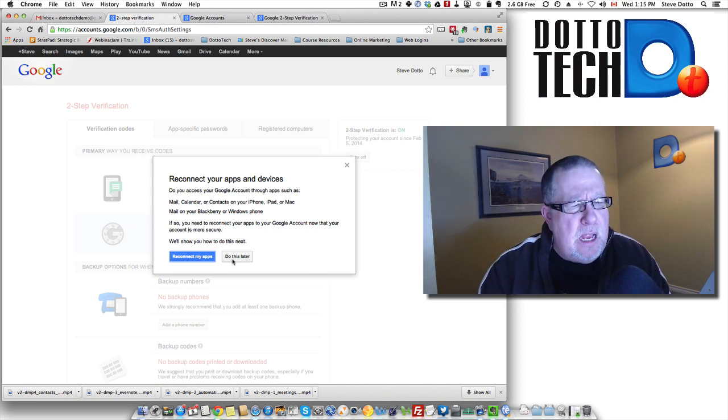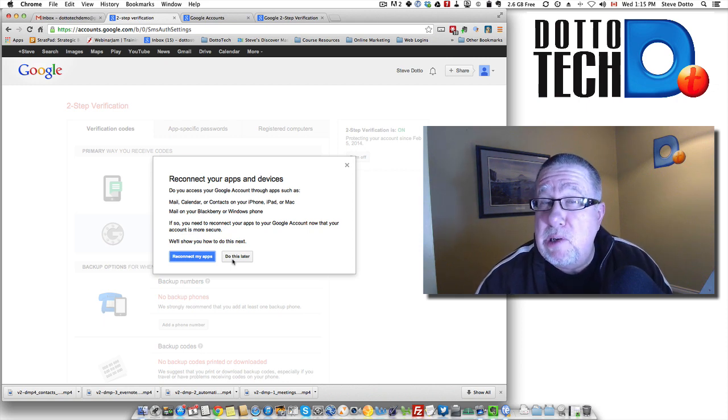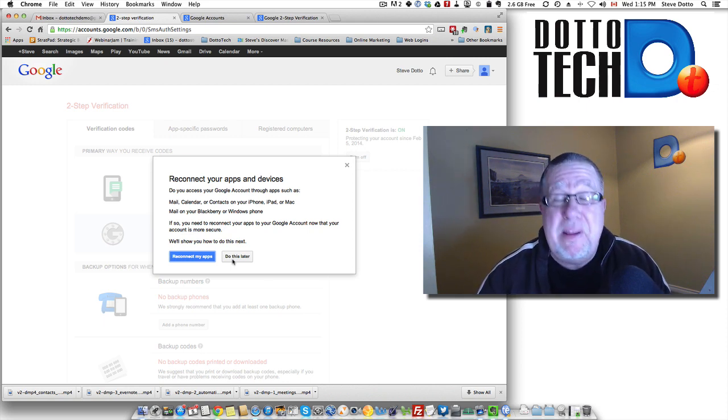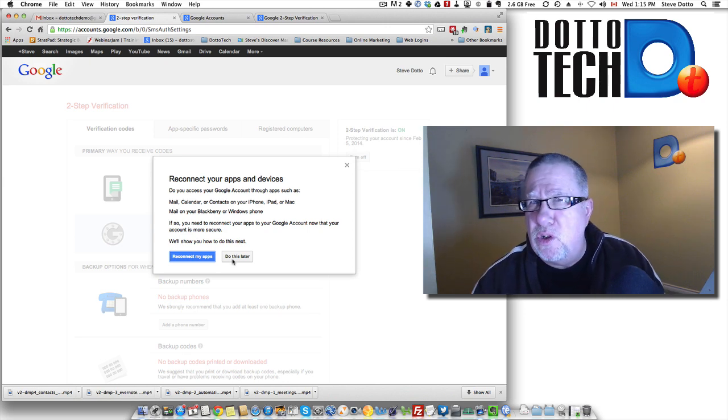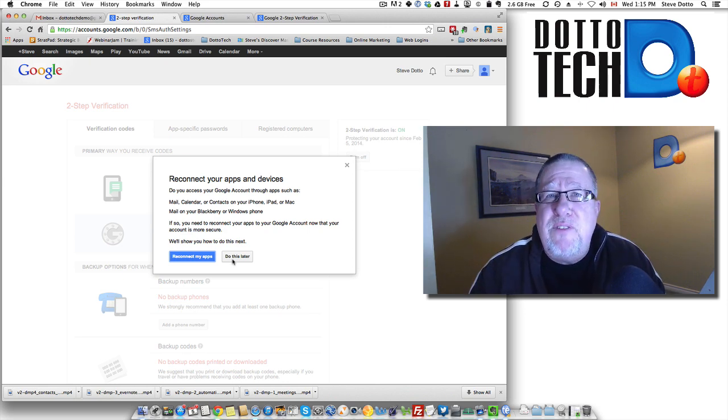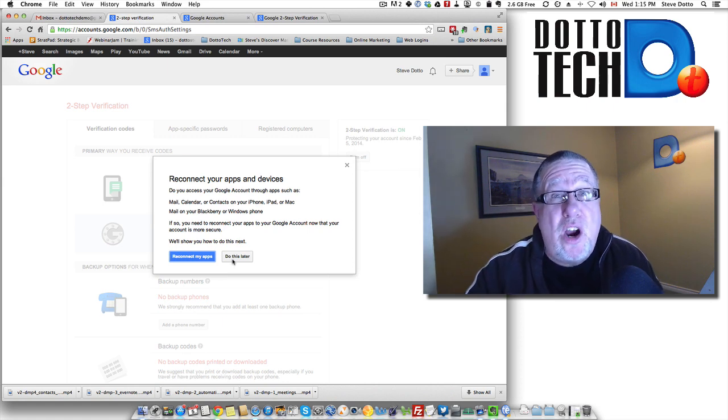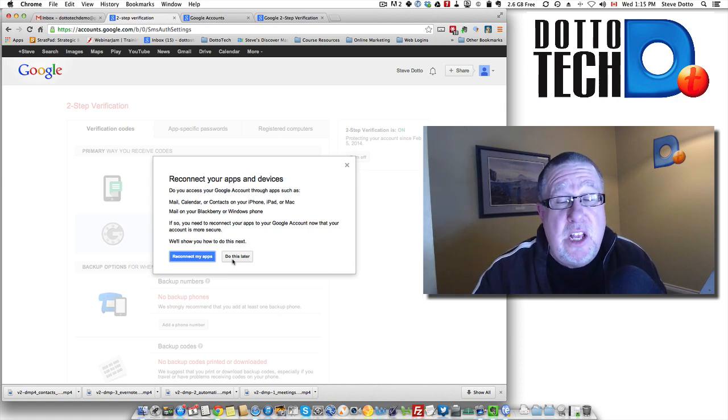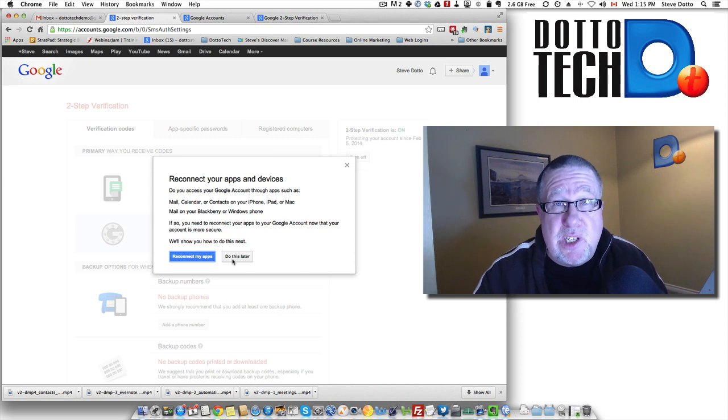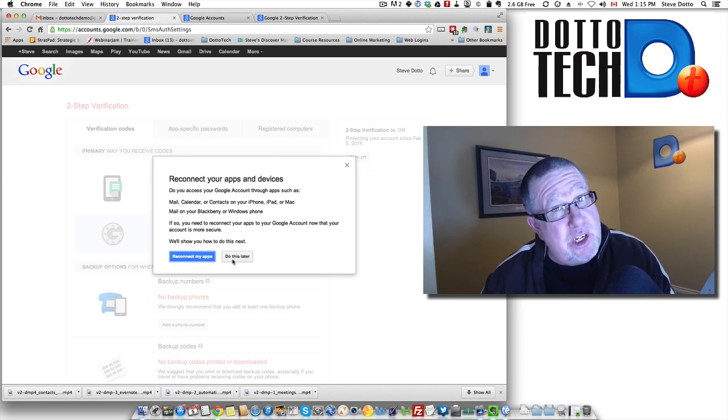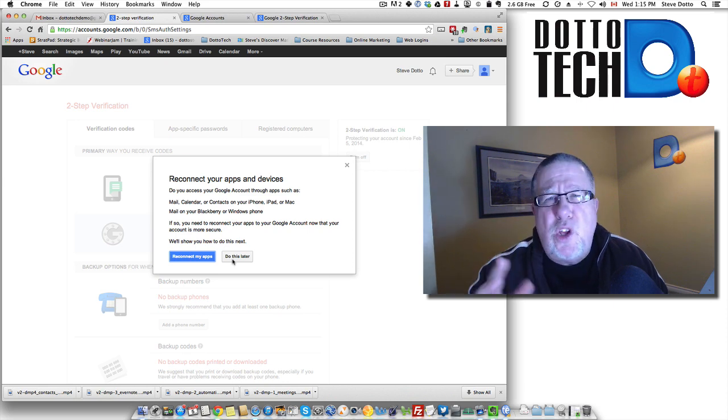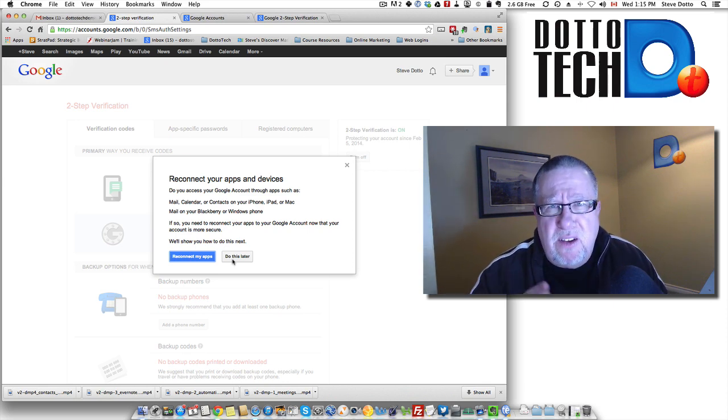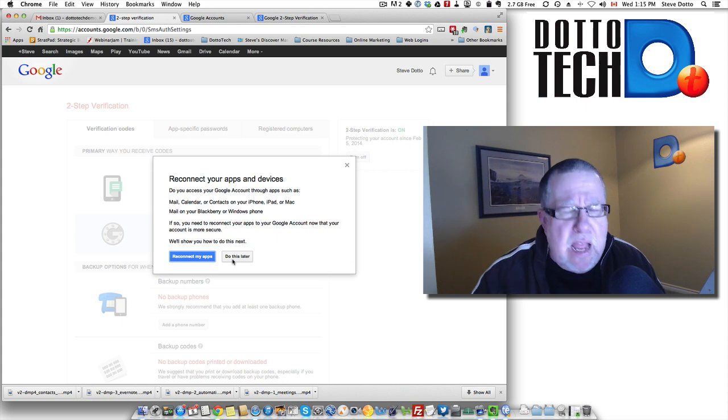Now, two-step verification from Google works primarily with your Gmail account but that means that it works with your Gmail account, your Google Drive account, your YouTube account, everything that's attached to Google. Now, other services are incorporating Google's two-step verification so you can use the same services to set up two-step verification with theirs and we'll talk about that in a subsequent video. This is just the basics of getting set up and running right now.